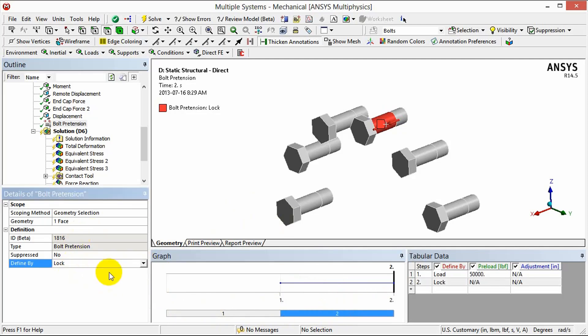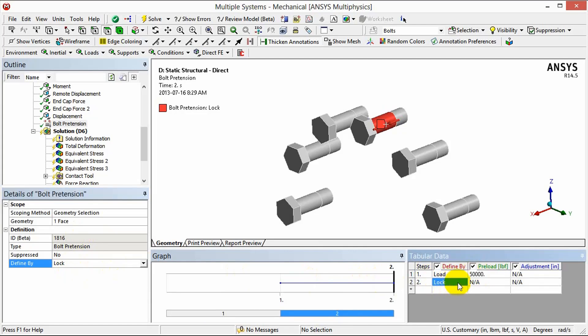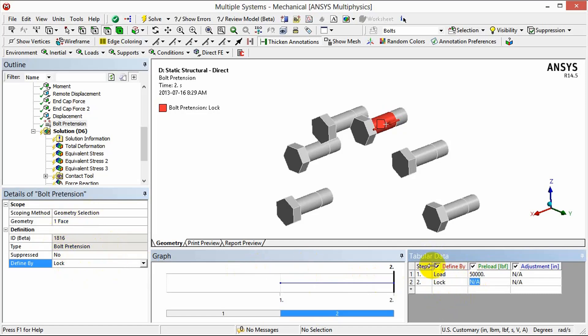Now we can also make these settings over in the tabular data so you can modify that load in the table under preload and in the second step you can click to select lock. It's exactly the same thing either doing it in the details or in the tabular data.